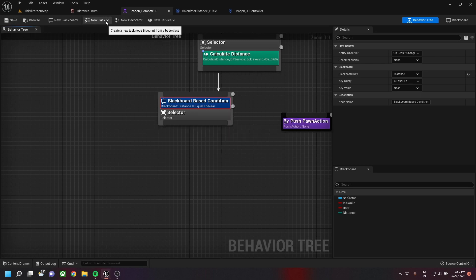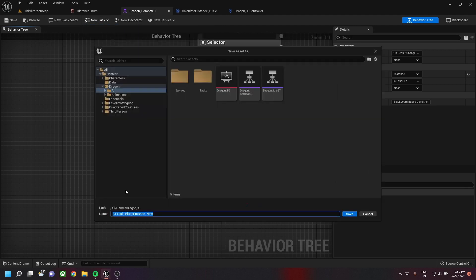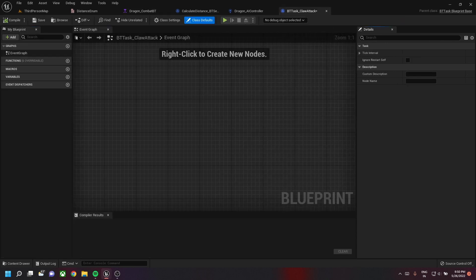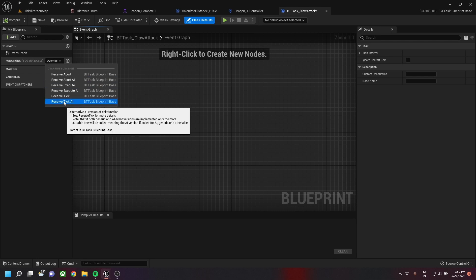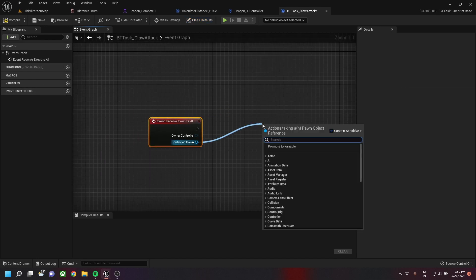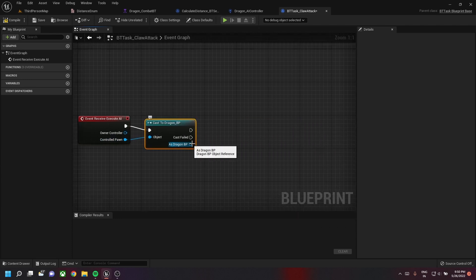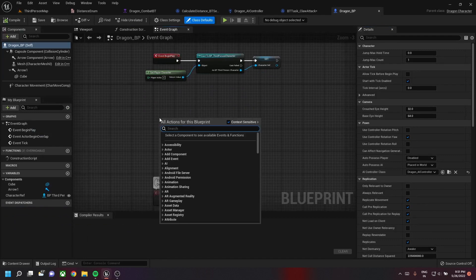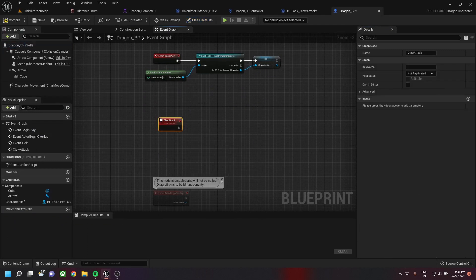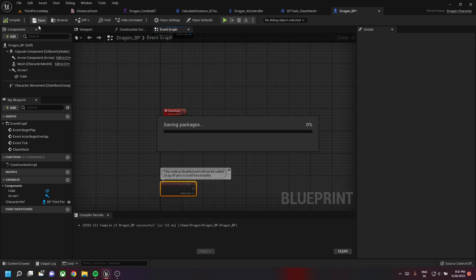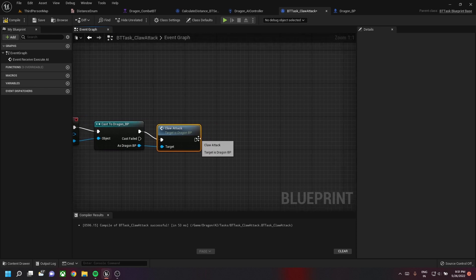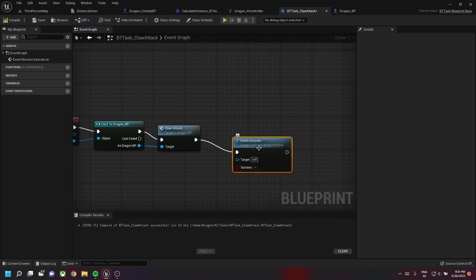We start a new task for that. Let's create a new task and name it BT_Task_Claw_Attack. We'll override the Receive Tick AI, get our controlled pawn, and cast it to Dragon BP. The dragon BP needs to call a custom event, so let's go back to our dragon BP, create a custom event, and name it 'Claw'. Then go back to our task and call the claw attack event. Once that's created, we'll finish execute with success.